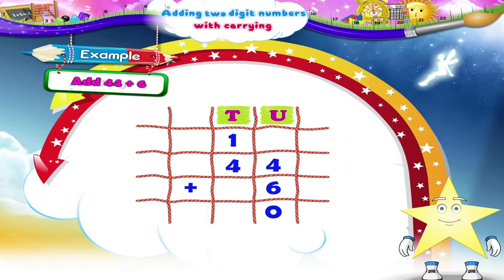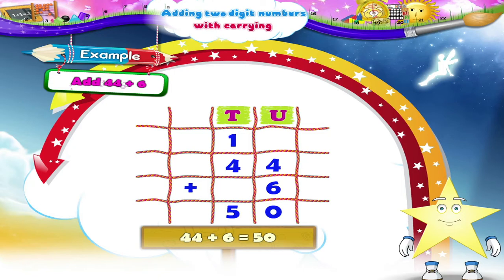Now adding tens place digits, we get four plus one, that is five tens. So Starry, forty-four plus six equals fifty.